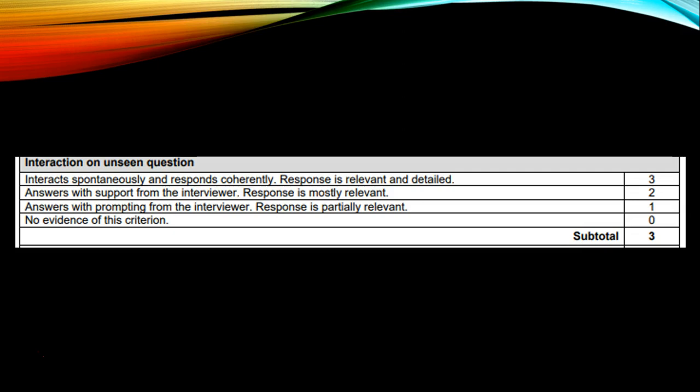This is the marking criterion for the unseen question. It says: interaction on unseen question — full marks is three. Interact spontaneously and respond coherently. Your response must be relevant and detailed. So you're expected to go into detail even for the unseen question interaction. In total, Part B counts for 18 marks.